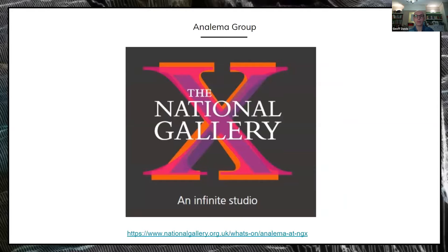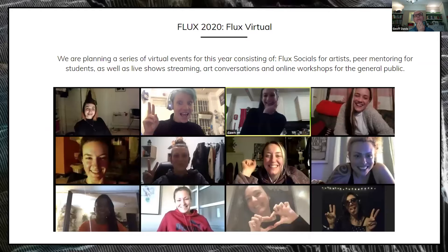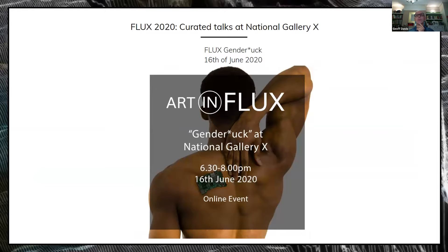With the National Gallery X, we're also partnering with Flux. They've kindly invited us to host three events at their venue — the first is happening next week on the 16th of June. This is part of our Flux virtual offering. We've taken all our activities with Flux online, including our socials, which are forums for media artists to come together and exchange ideas. This event is a curated event with three keynote speakers and various demos all working on the concept of gender and gender fluidity in media art. We'd love to see you there — it's free.